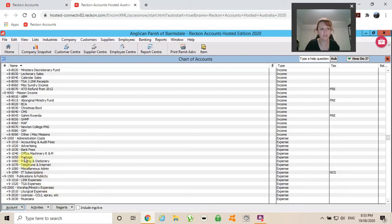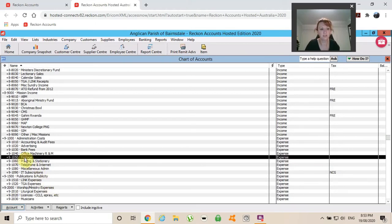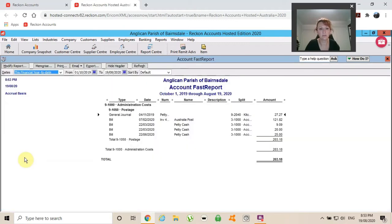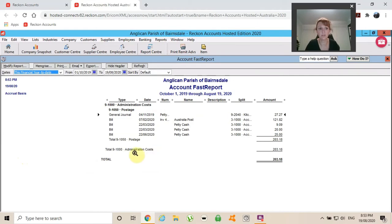I can just double click onto postage and this is going to bring up all of the transactions that have been allocated to postage over the time.